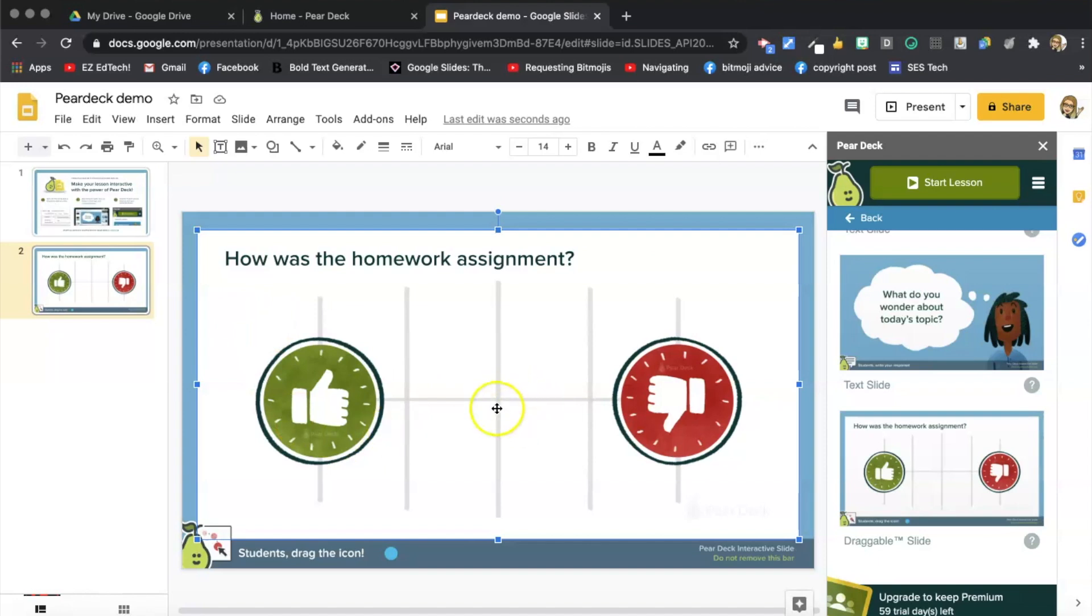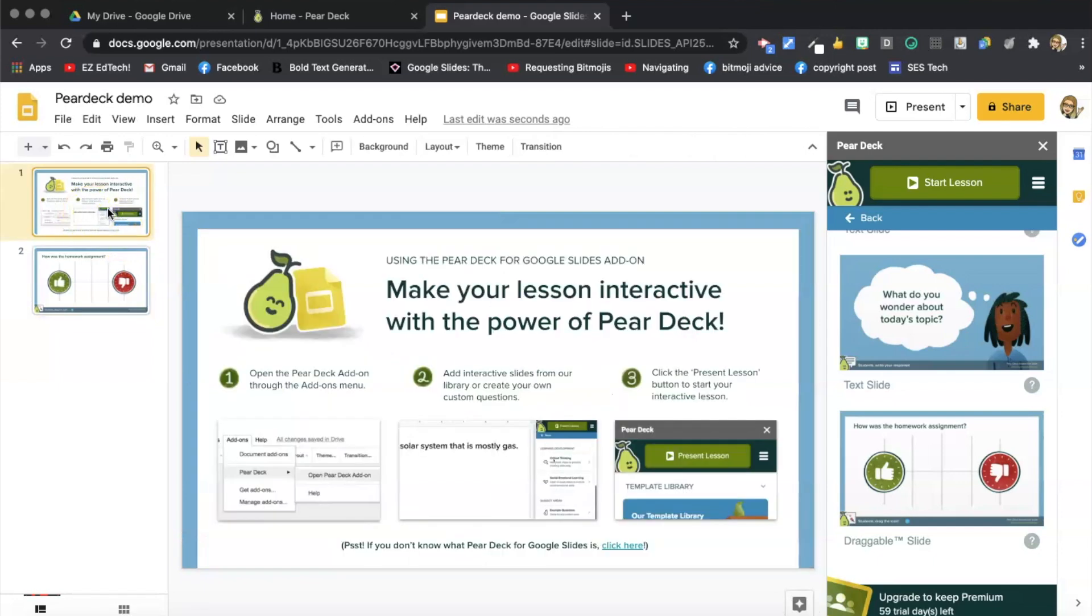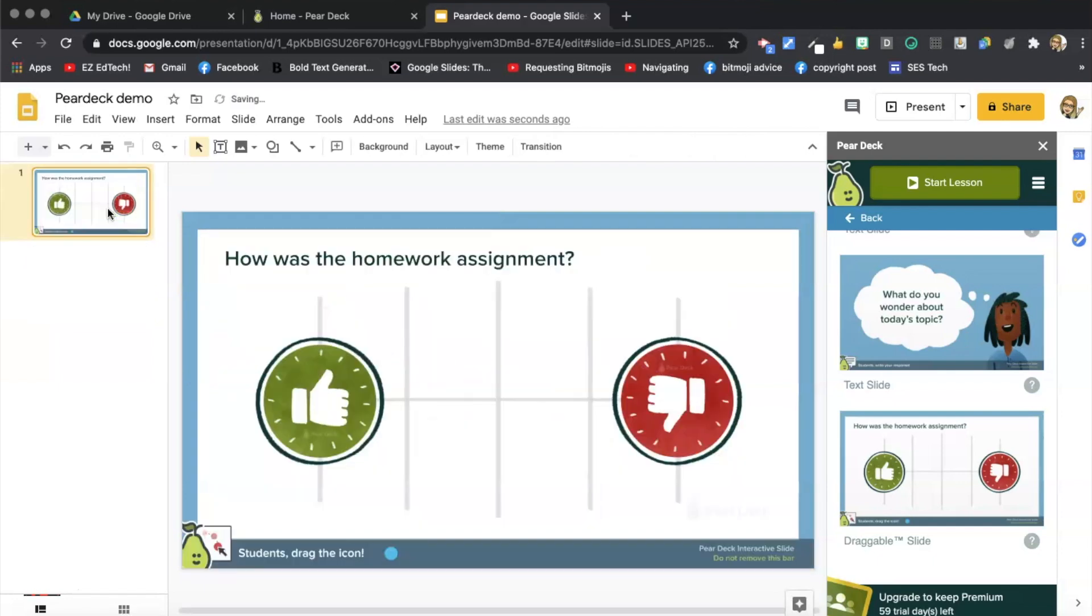So when the students come on, they'll drag a dot to whichever, however they felt about the homework assignment. And I'm just going to highlight this slide and hit delete because I don't need that one anymore.